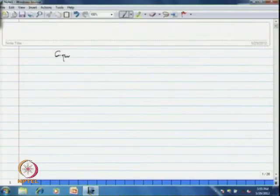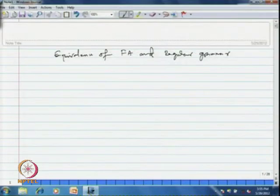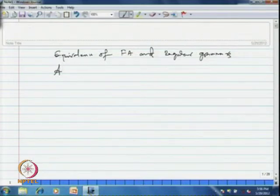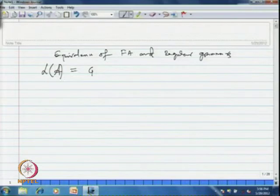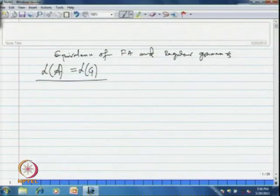In today's lecture, we will show that finite automata and regular grammars are equivalent. That means, we discuss the equivalence of finite automata and regular grammars. We say that a finite automaton A is equivalent to a regular grammar G if the language accepted by the finite automaton A is precisely the language generated by the regular grammar G. We say that the automaton A and the grammar G are equivalent.